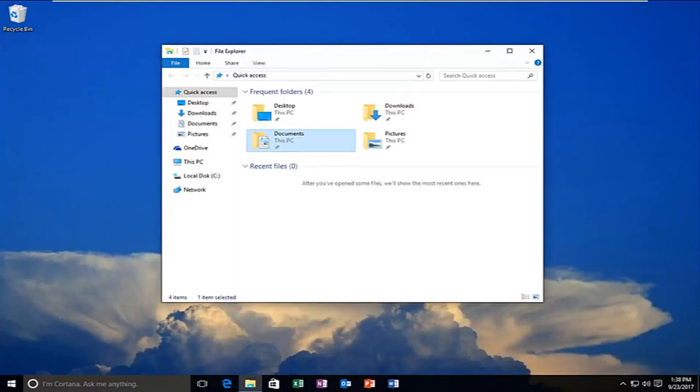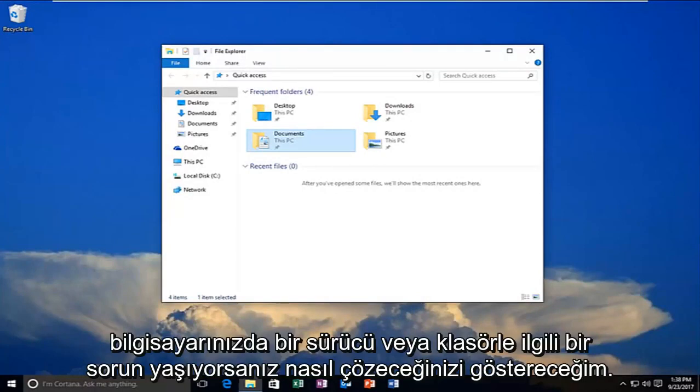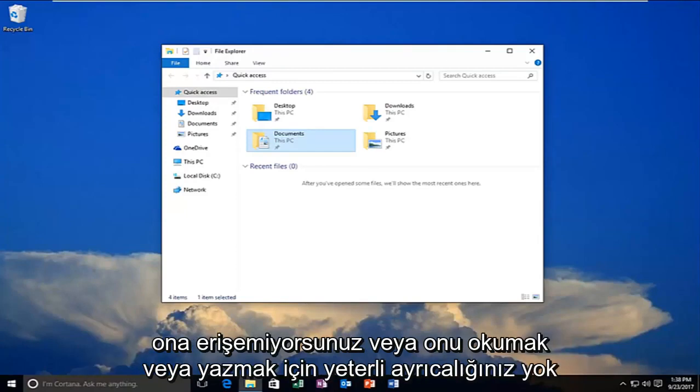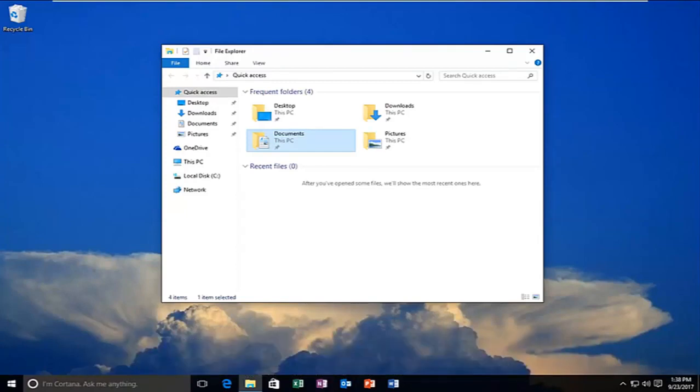Today I'm going to show you guys how to resolve if you're experiencing a problem with a drive or a folder on your computer where you're unable to access it or you do not have sufficient privileges in order to read or write to it.